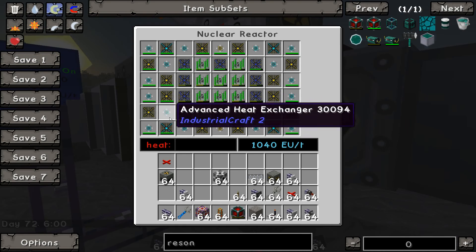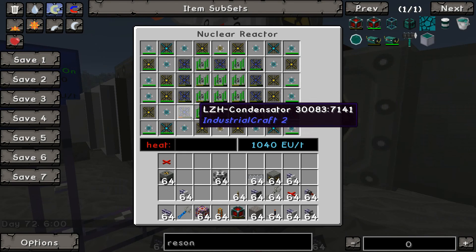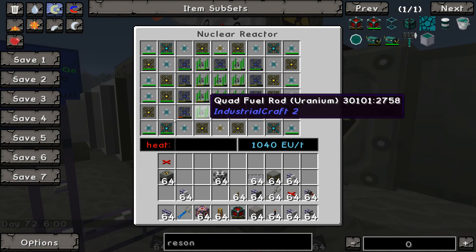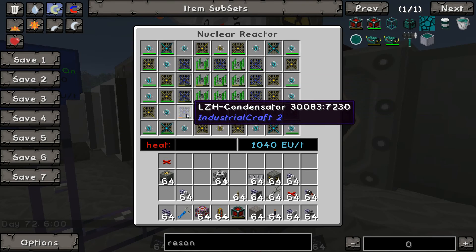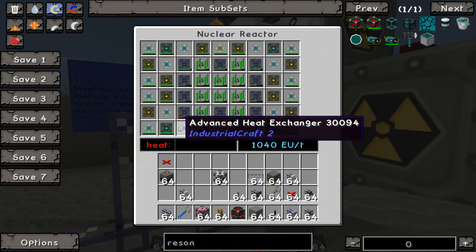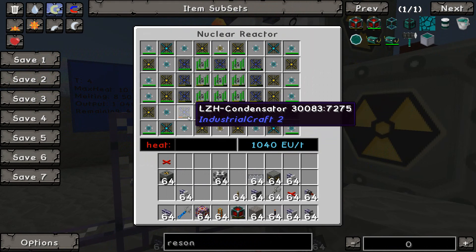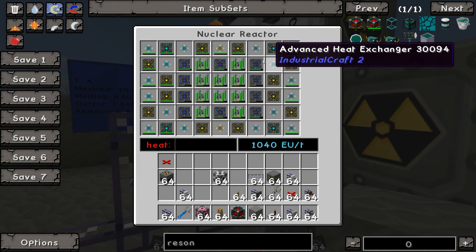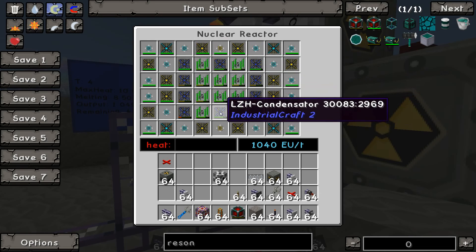When these items get down to 25% — when the damage value hits over 7,500 — it will pull them automatically out of the reactor. It pulls them out, repairs them, keeps them in a buffer, and replenishes the slot with a brand new one. This will happen with every single one of these LZH condensators.